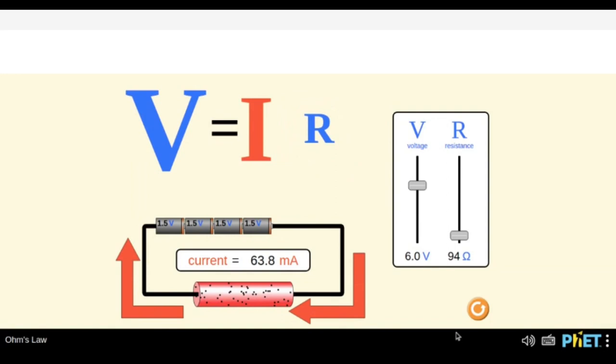Before getting into the expression V equals IR, I just want to know what V is, what I is, and what R is. Can we have a brief discussion? Below V it is written 'voltage.' So what do we mean by voltage? It is the voltage across the conductor.